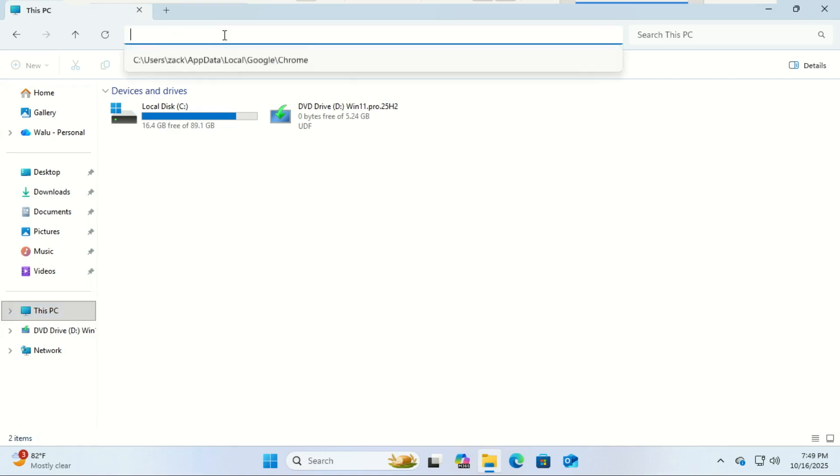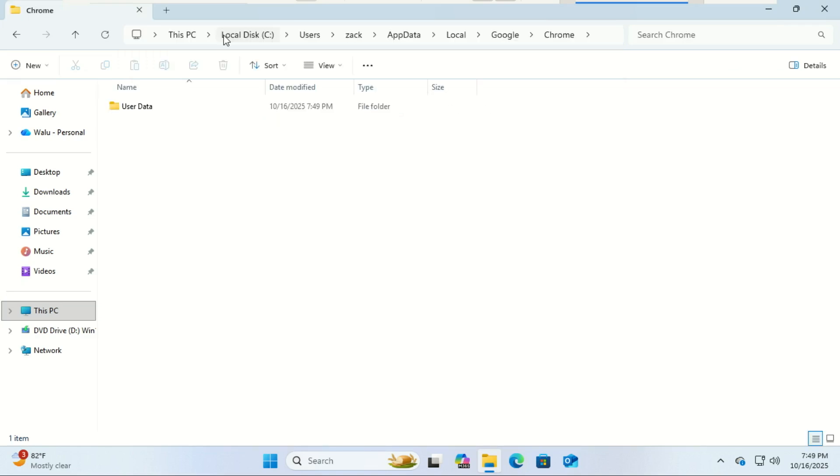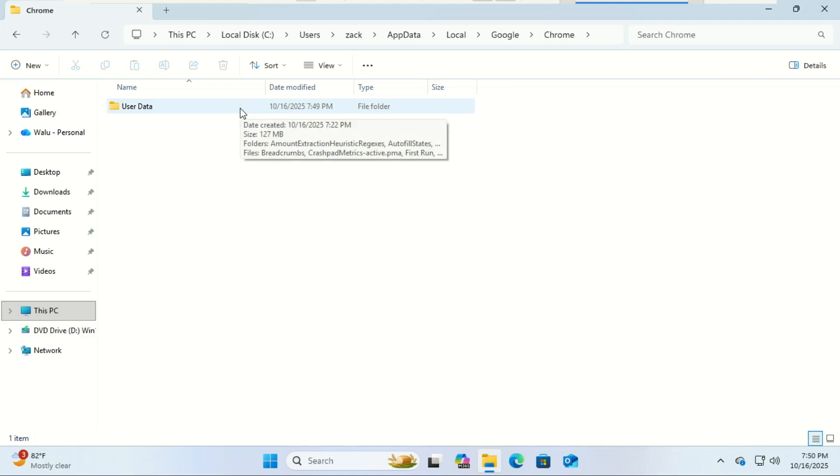Open File Explorer. In the address bar, type the following and hit enter. Inside, you'll see a folder called User Data. This folder holds everything: your bookmarks, extensions, history, and even saved passwords.